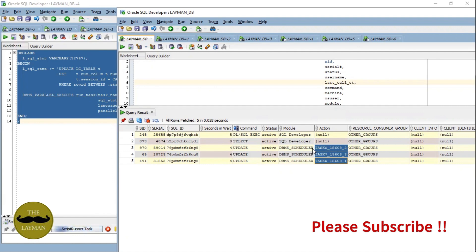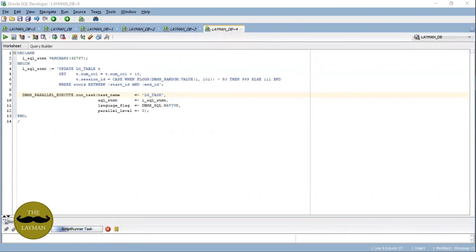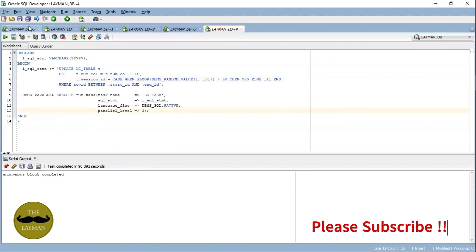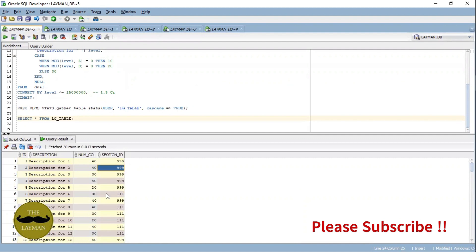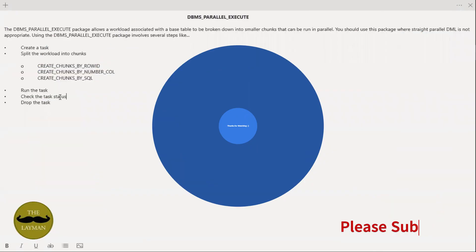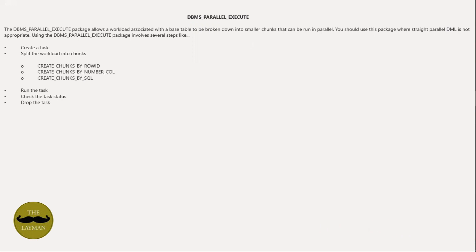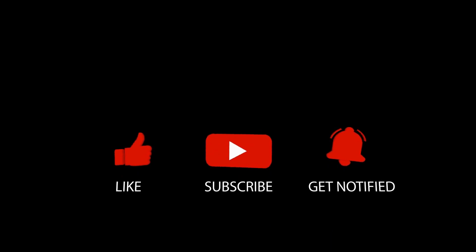It won't lock your table or cause any deadlock because each session separately works on its own fixed assigned chunk. The SQL got updated and the table is confirmed updated. That's all for this topic. I encourage you to interact with the content, ask questions, and share your thoughts in the comment section below — we are building a community of learners here. If you find value in this video, don't forget to hit the subscribe button.